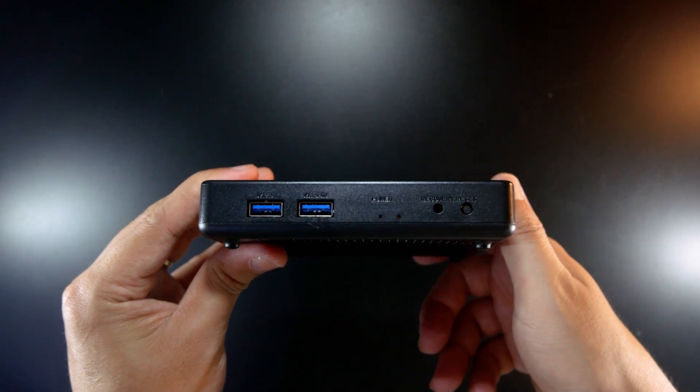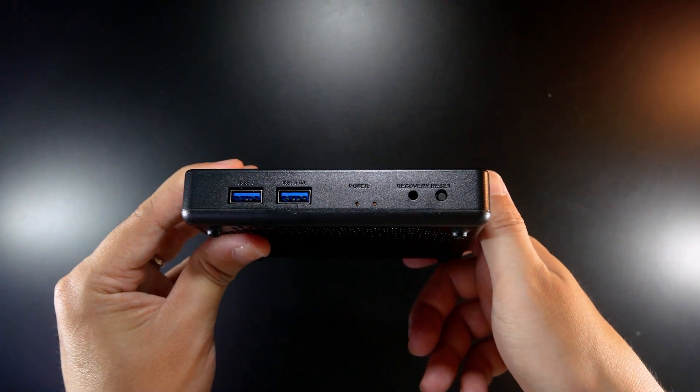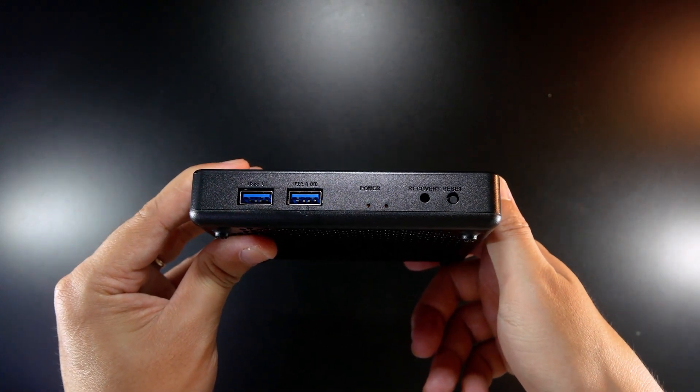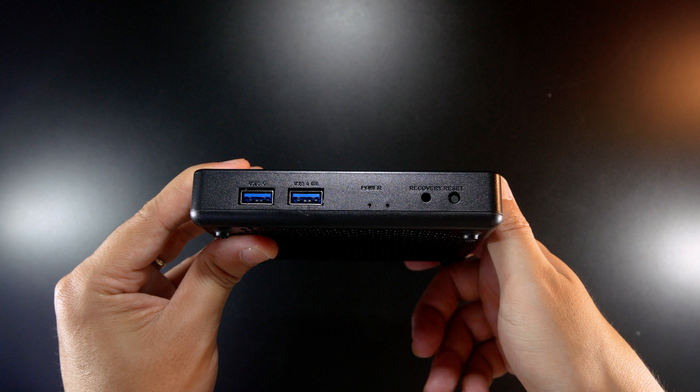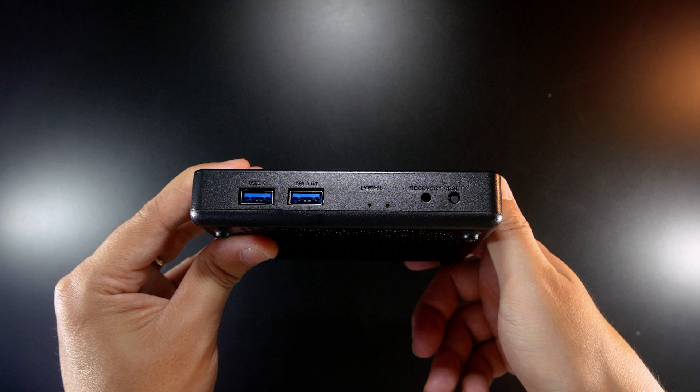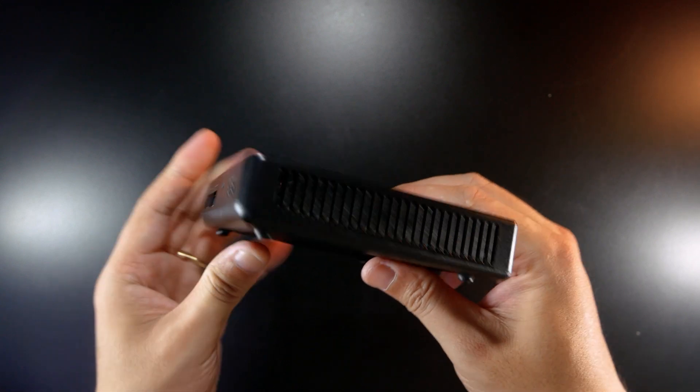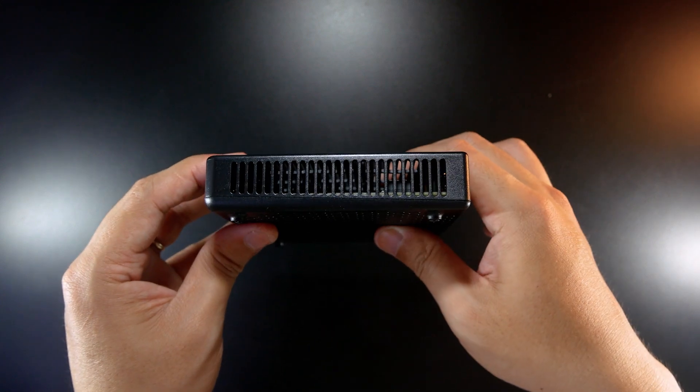On this side, we have 2 USB 3.0 ports. The one in the middle is USB 3.0 OTG. We can use it for firmware update or recovery or debug purposes.